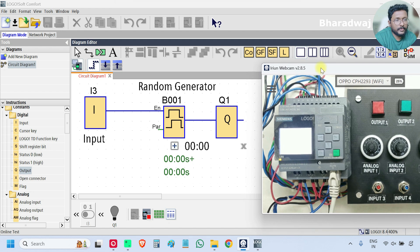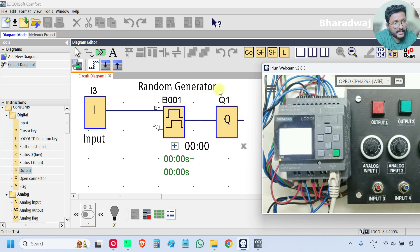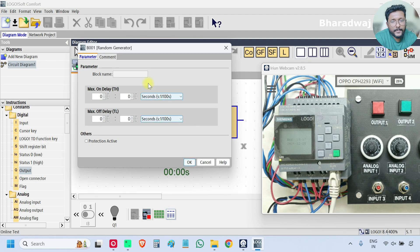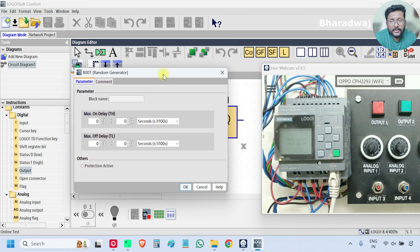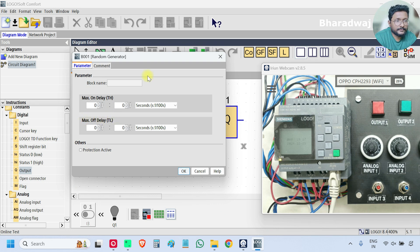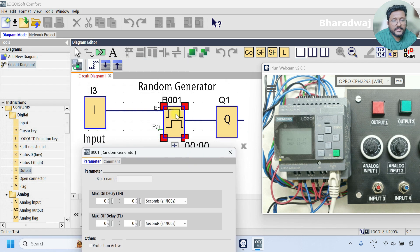The program is downloaded. This is the random generator block. If you open it and go to properties, you can find two parameters: the first one is maximum on-delay time and the second one is maximum off-delay time. This block has two functions — an on-delay timer and an off-delay timer.